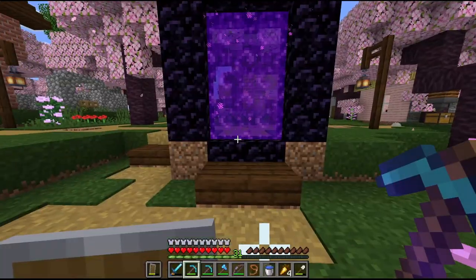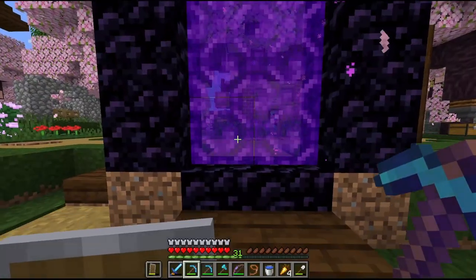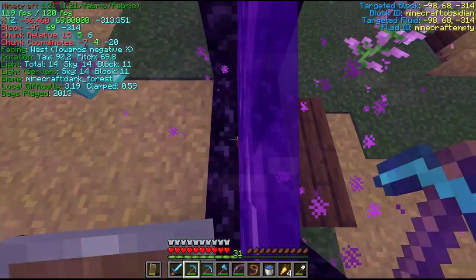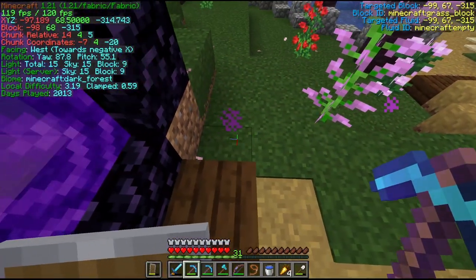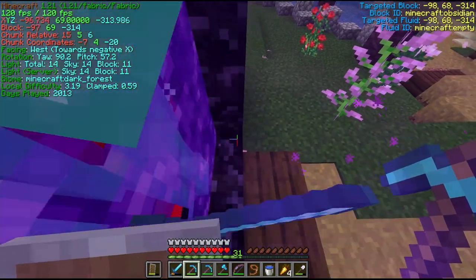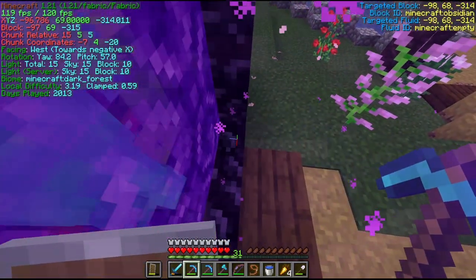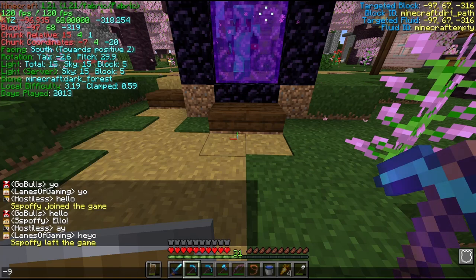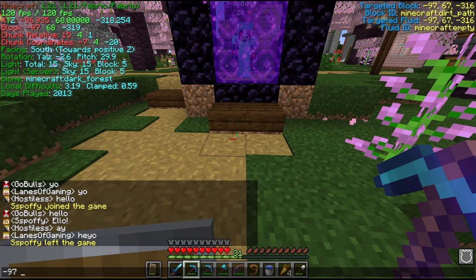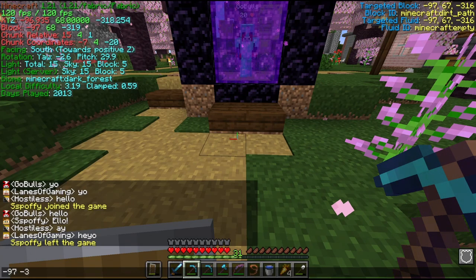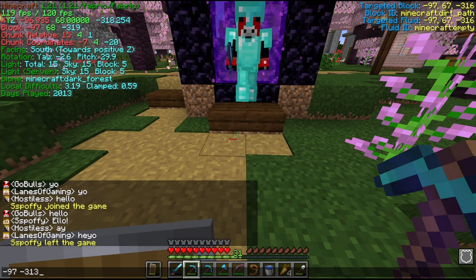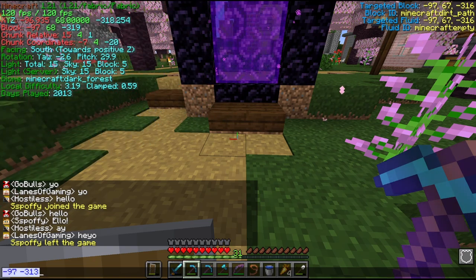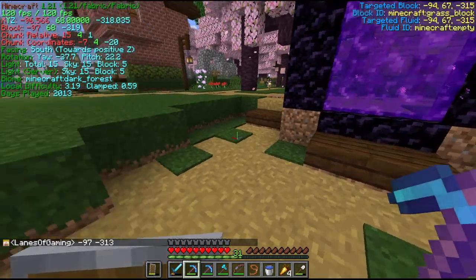First, you're going to want to write down your nether portal coordinates. So this is going to be negative 97, negative 313. We'll just type that in chat here and copy it as well.